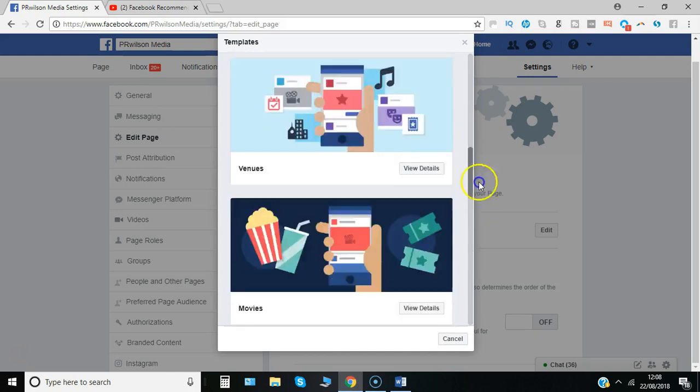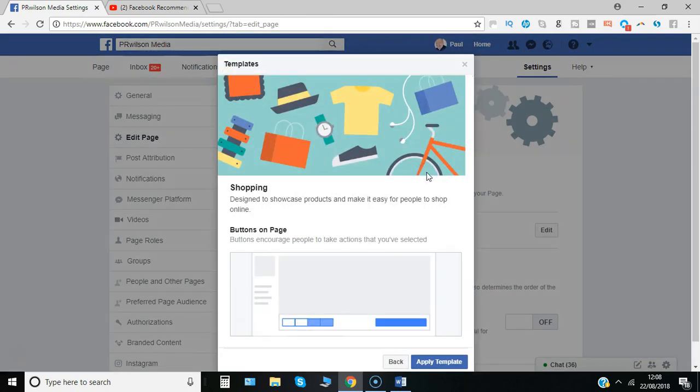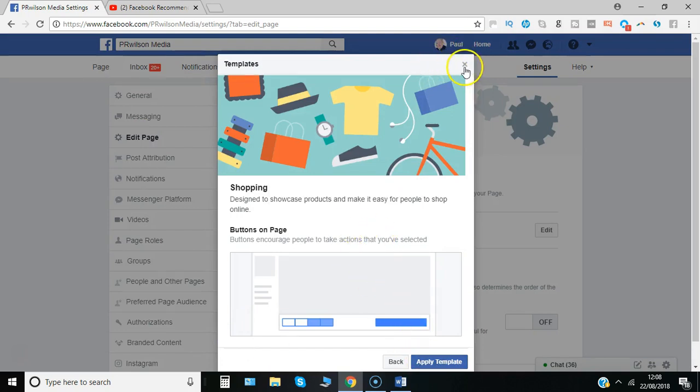So you can have a look at those, see the details of a particular site, you'll see how it's laid out and then you can say apply template.